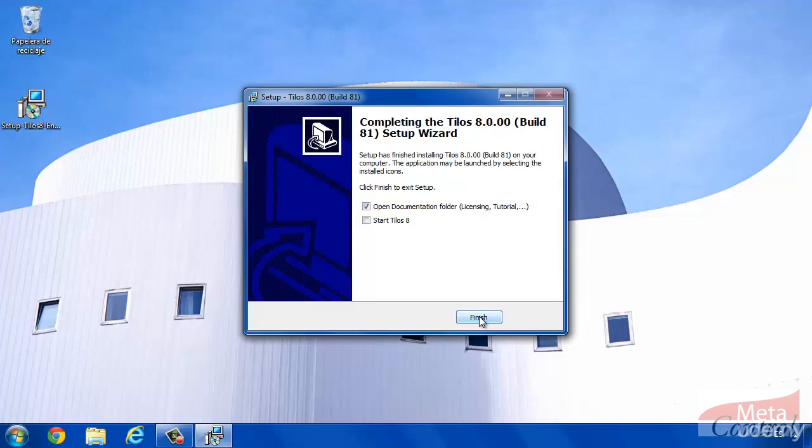When the installation is finished, we will be able to open it. Let's do that.